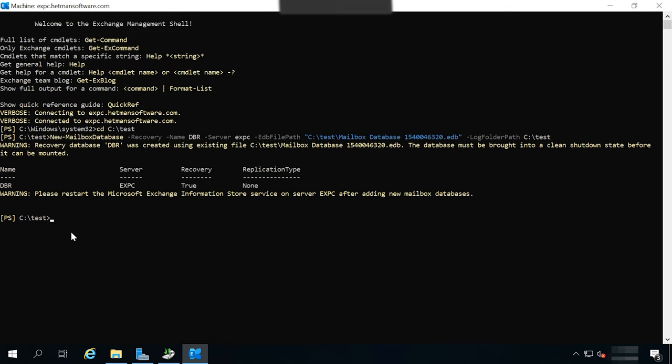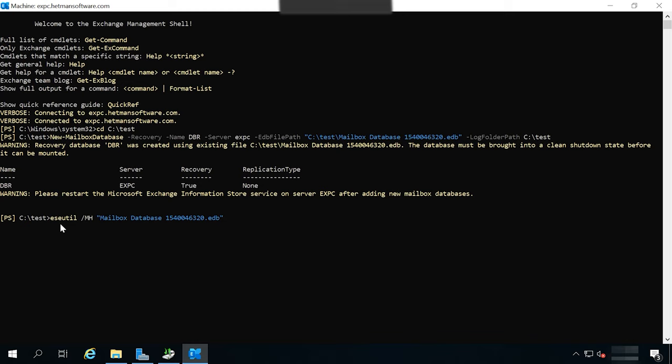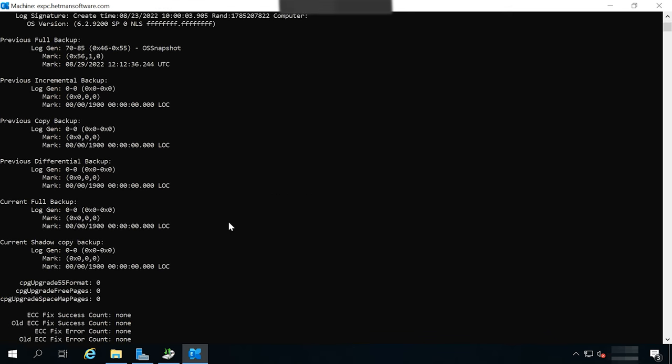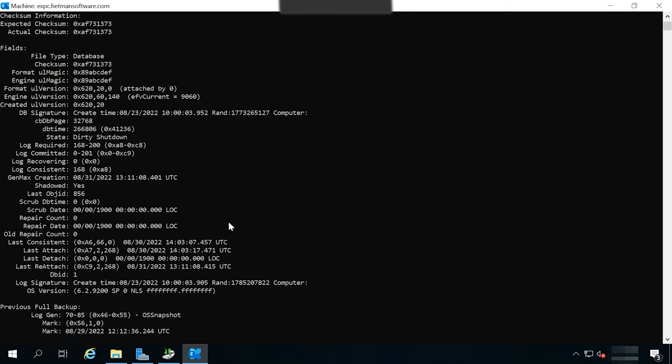Now let's check the status of the database that we have recovered. Run the eseutil command with the mh key. If you are in a different folder, you should add the path to the file to this command. In my case, I just gave the file name as I'm in the same folder where the database file now is located. If you get such database state as DIRTY SHUTDOWN, you'll have to recover it first by using another command.